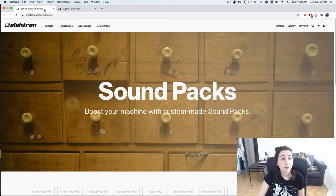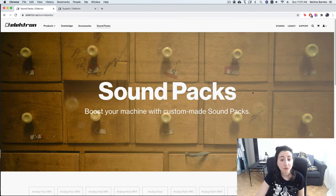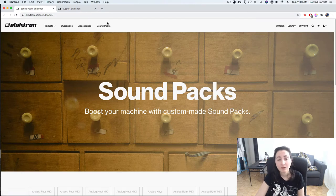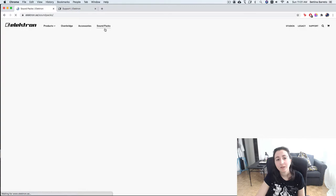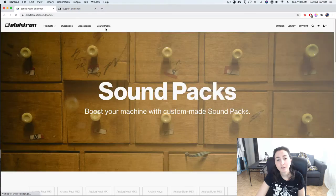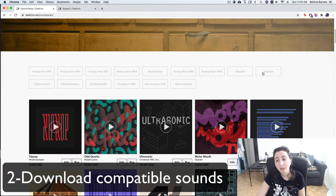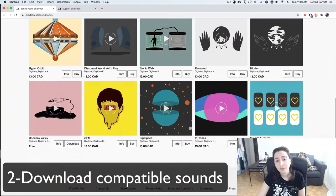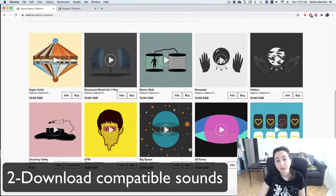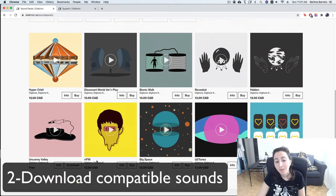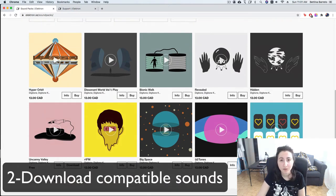So for sounds you can go to the Elektron web page too, and in this area, sound packs, you can choose your gear and you have a lot of sounds that you can buy, but you have a lot of sounds for free too.